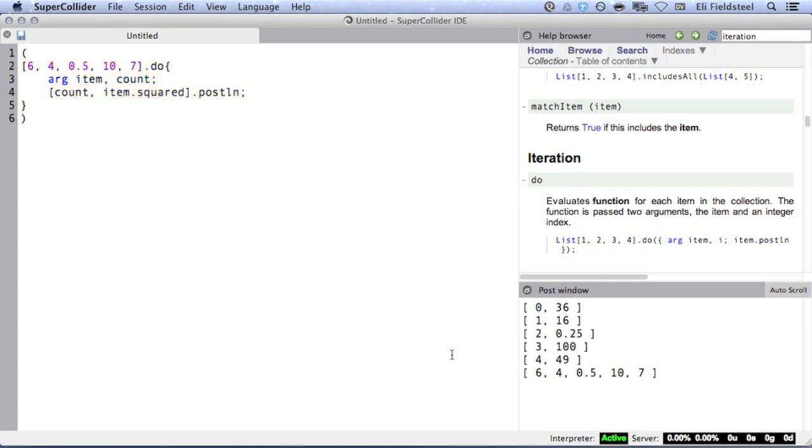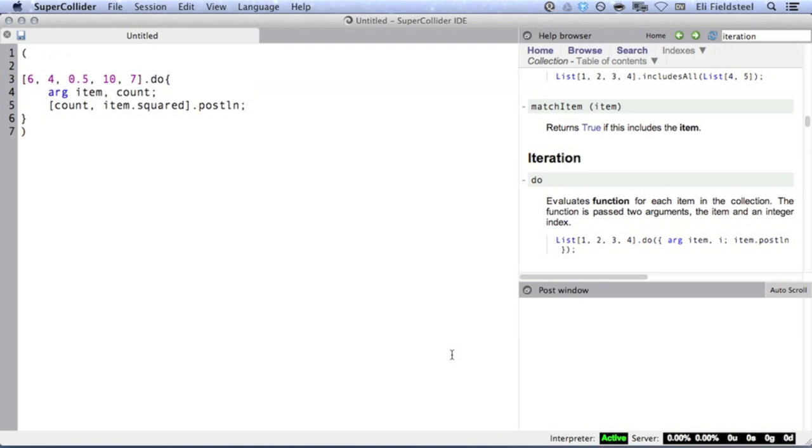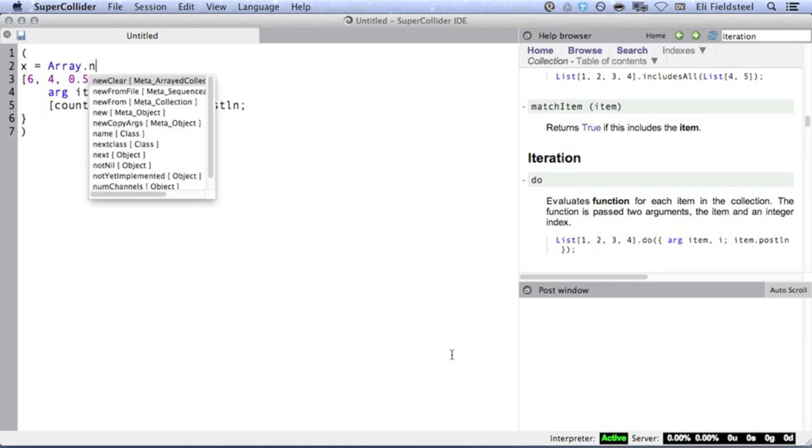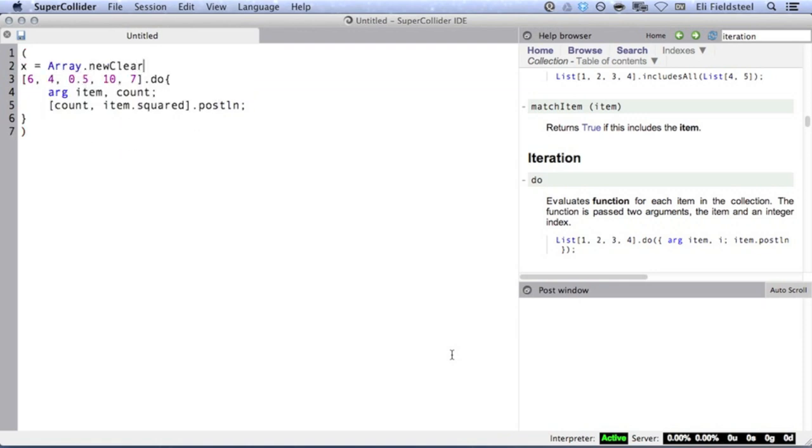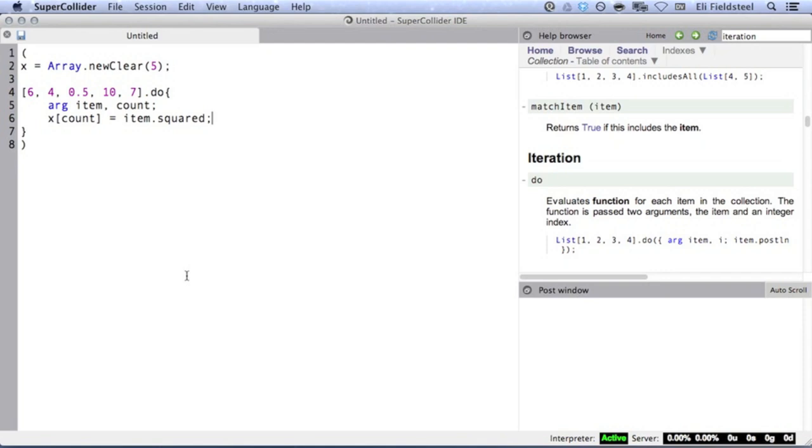You might notice that we're not actually storing the results of this data manipulation anywhere, we're just posting information. Using do, if you'd actually like to return and store a modified collection, you'd have to change this array explicitly within the function. First, it's probably a good idea to create a new empty array to hold our resulting calculations, since it's generally risky and perhaps undesirable to overwrite data. The function squares every item in the array and stores each result at the corresponding index in the array x.